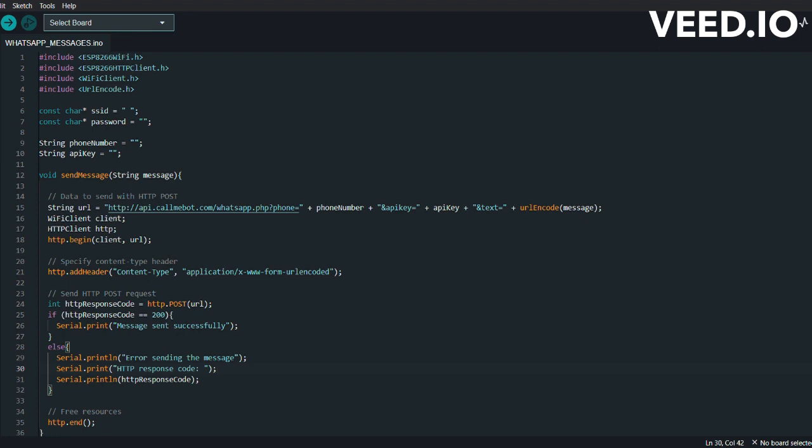Here we have our code part. Here you will find these four lines. Basically these lines include the necessary libraries for the code to work. The ESP8266WiFi library provides the functions for connecting to a WiFi network. ESP8266HTTPClient allows making HTTP requests, and WiFiClient provides the functionality for handling WiFi connection. The URL encode is used for URL encoding.